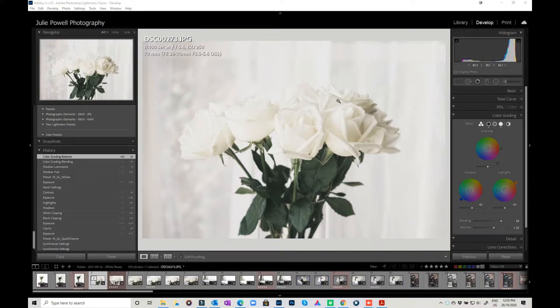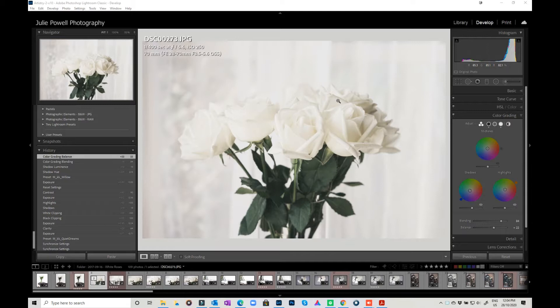Hi everyone, Julie back again for another Sunday snippet. This week I thought I'd jump over to Lightroom and have a look at the updated version.